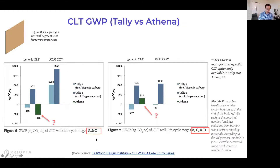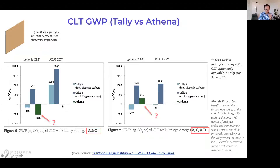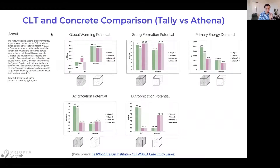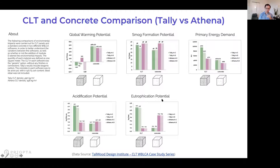Going back to the Tallwood Design Institute study, they looked at one CLT panel and compared the modeling with biogenic carbon and without biogenic carbon for both Tally and Athena. I'm somewhat uncertain about some of those results — I'm not sure if there was mislabeling, because the Athena numbers don't fully make sense to me. I believe the negative should come in when you include Module D, since that's when biogenic carbon is accounted for. They also did some modeling for CLT versus concrete, showing different sets of results — not just global warming potential but also other environmental impact categories.